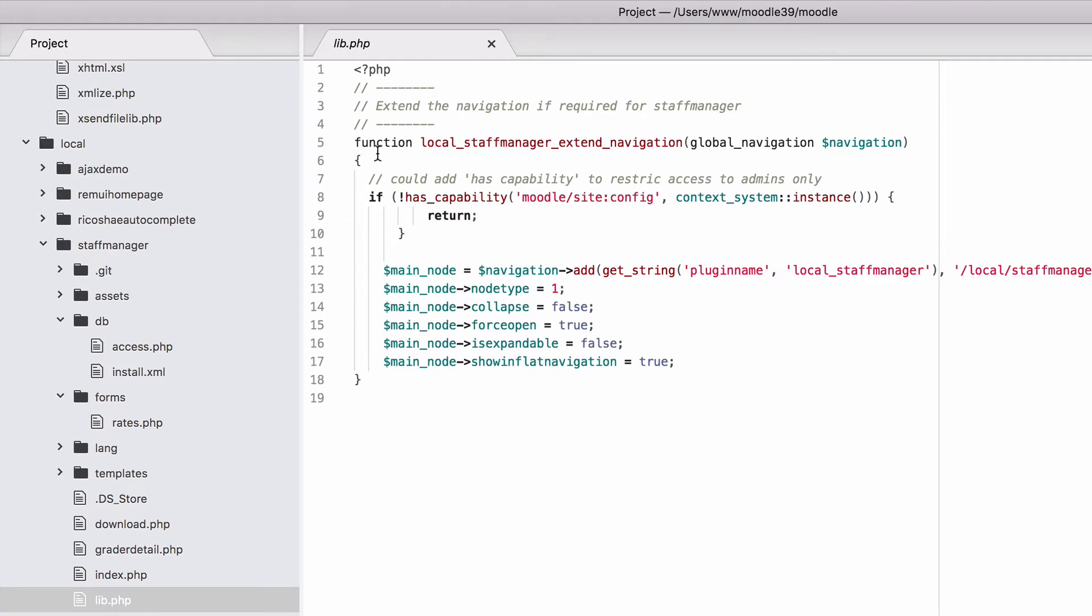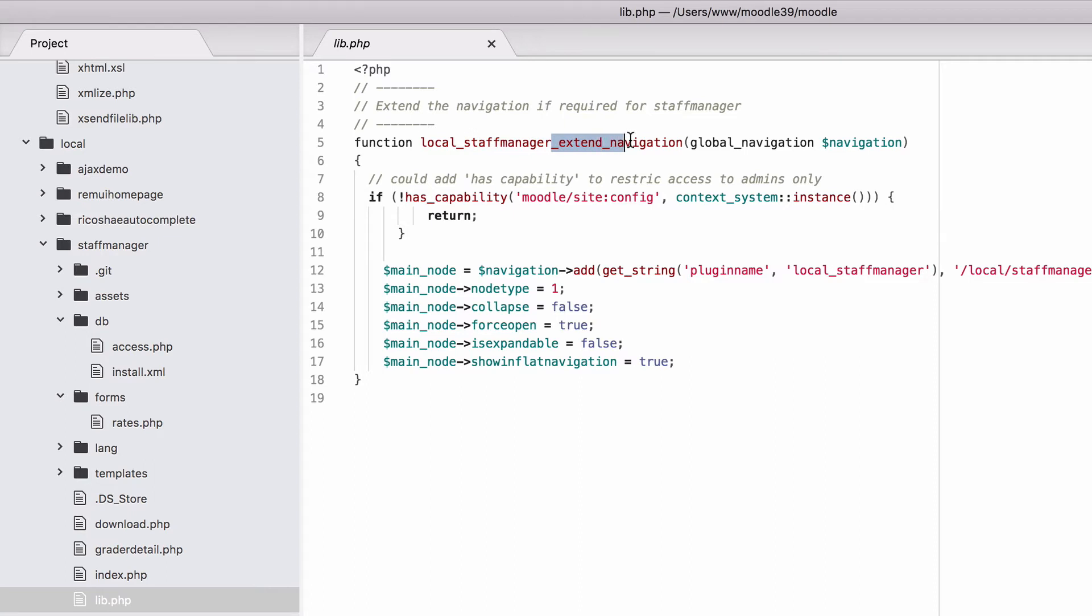.php we create a function which is local, based on it being a local plugin. Staff Manager, which is the name of our plugin. Then we have underscore extends underscore navigation, and the navigation we're extending is the global navigation, and there's the navigation object in there.